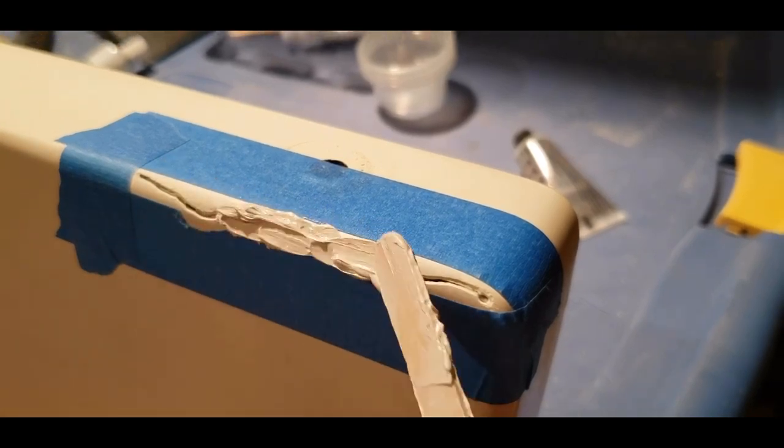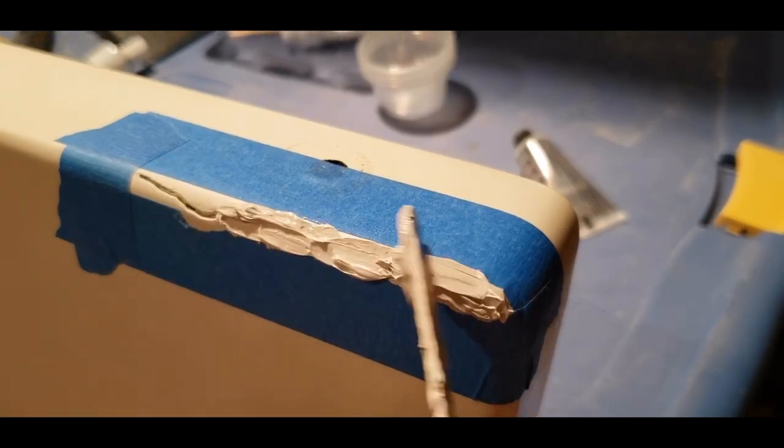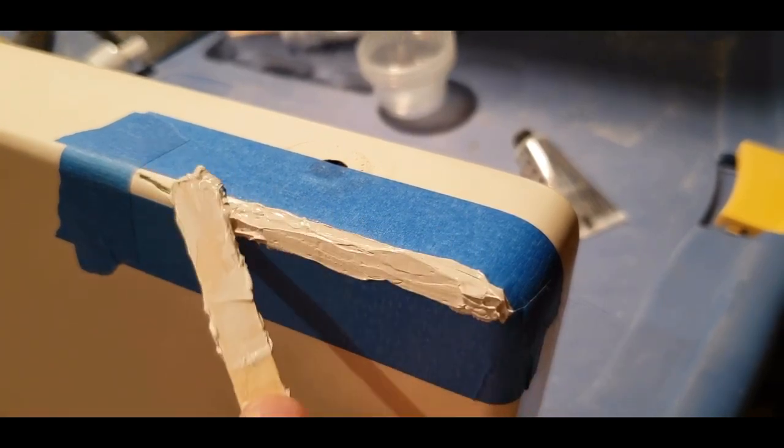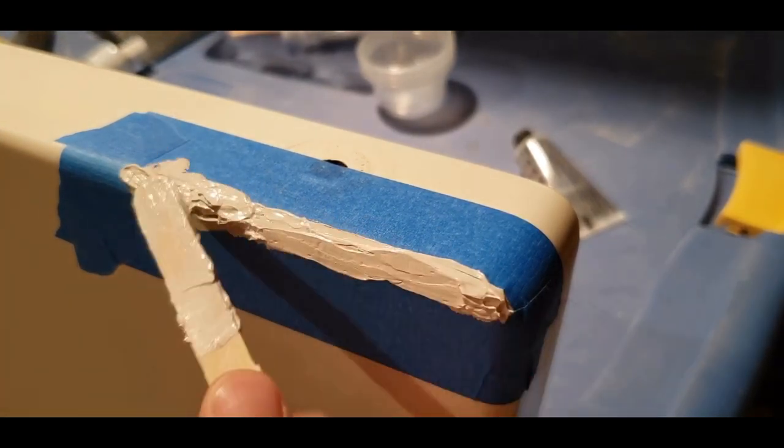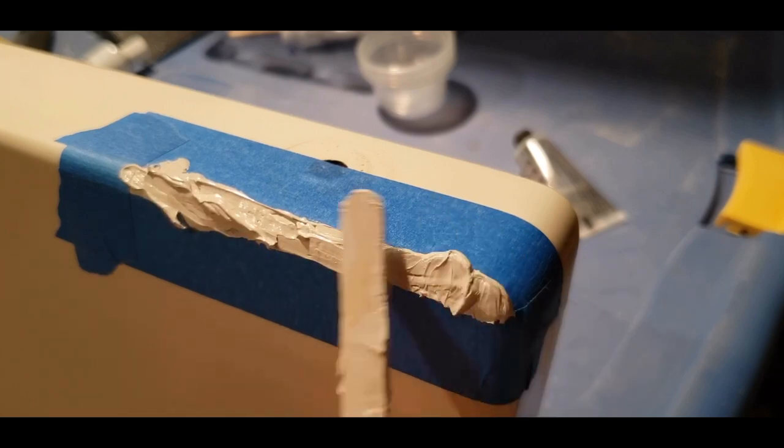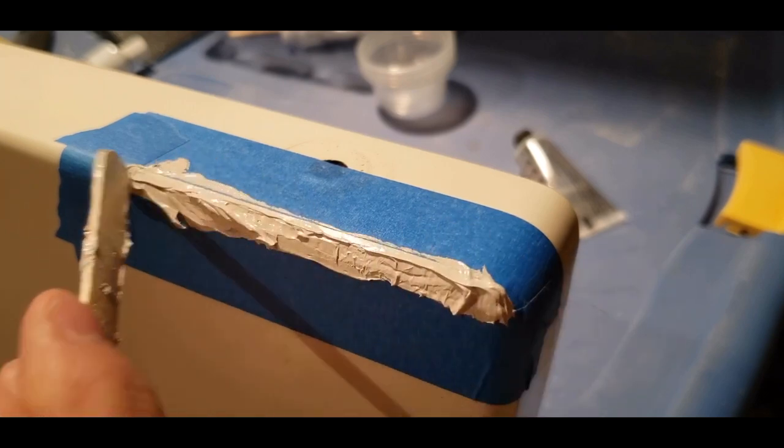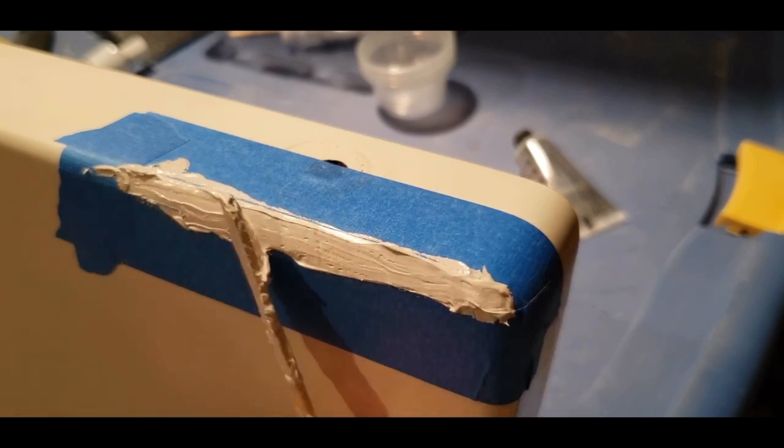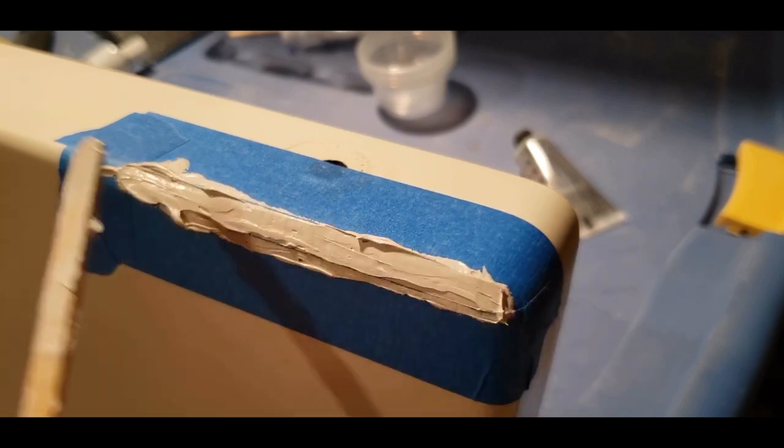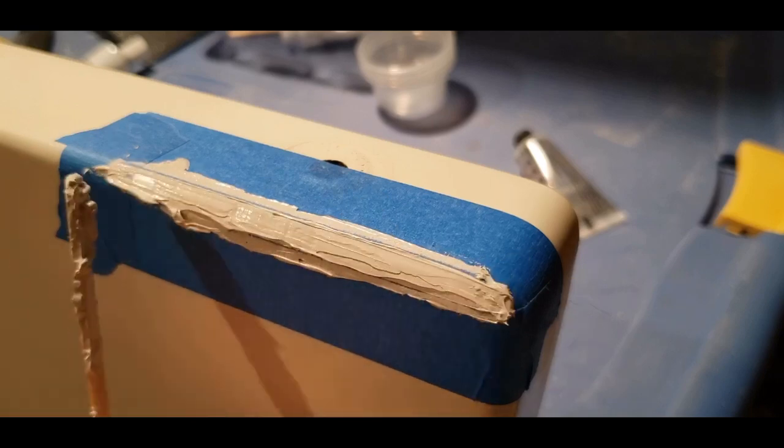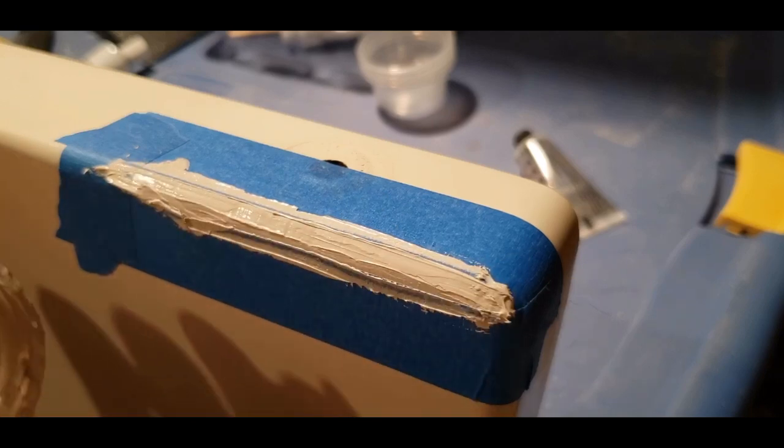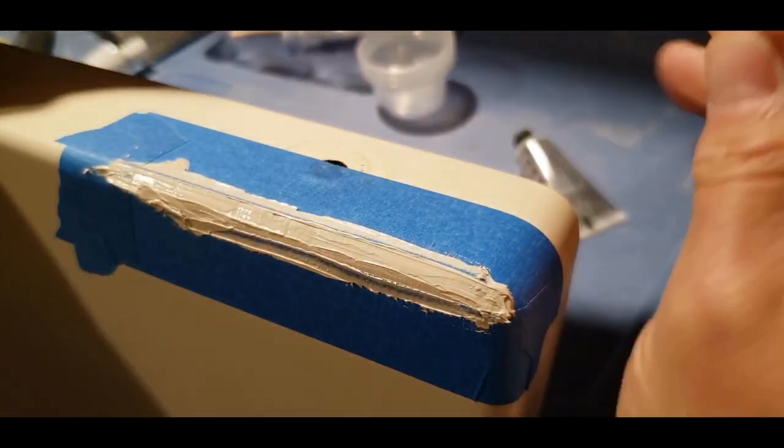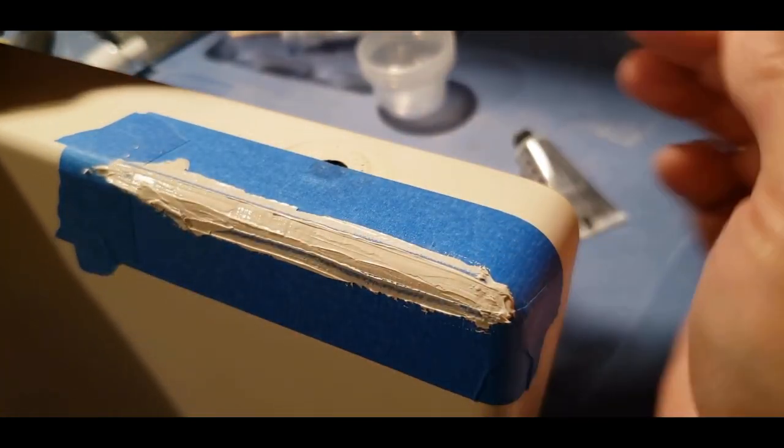Once you're satisfied with the color, use the included sticks to just smear it on and get it in all the cracks. It doesn't have to look pretty at this step. That's what the mylar plastic is for, or so I thought.